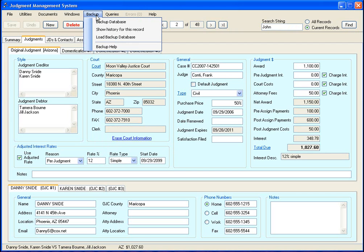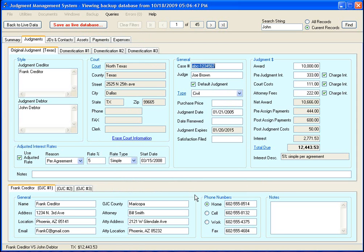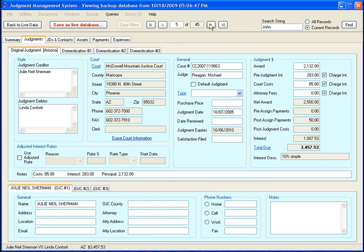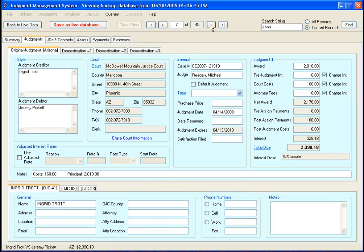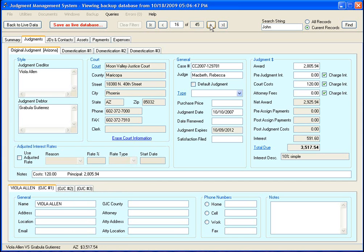Now I'm going to show you how you can restore from a backed up database. Go over here and select load backup database. You can select from your primary or secondary location, select the date, and what that's done is it's loaded in a database from that time frame. Right now you haven't overwritten your live data - you've just loaded this database into the system.